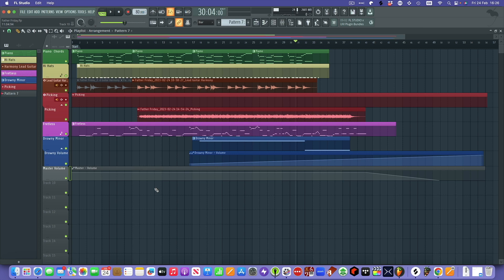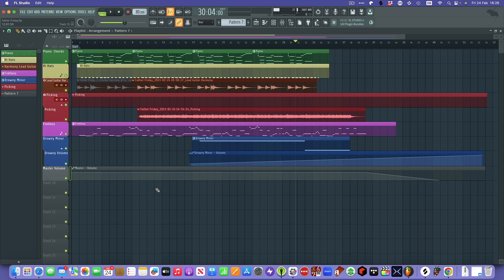I kept giving up and coming back to it, and I suddenly realized how powerful it is and decided to go for the all plugins edition. So this is the all-singing, all-dancing version — it's got absolutely everything — and I've come up with this little track today.